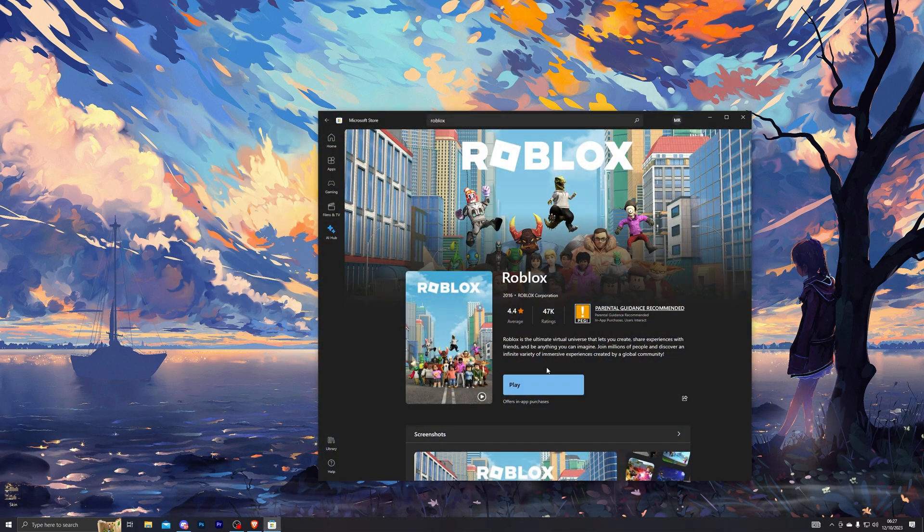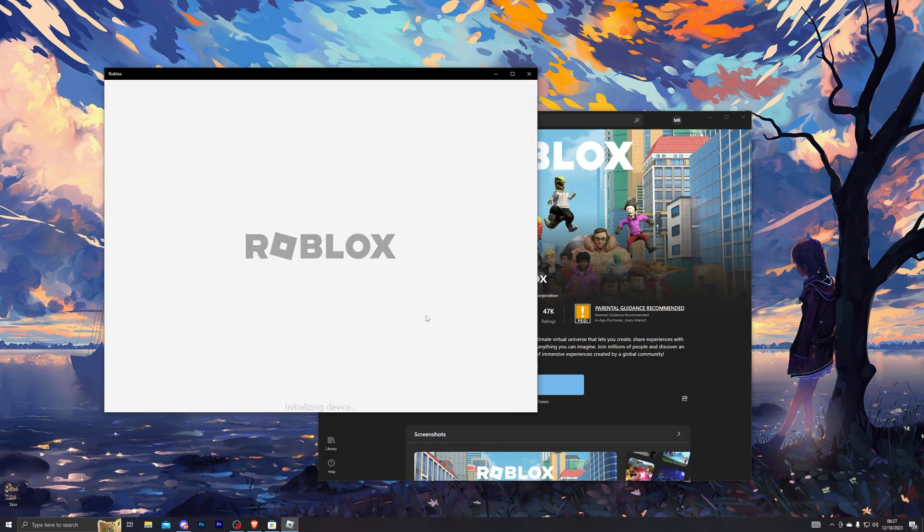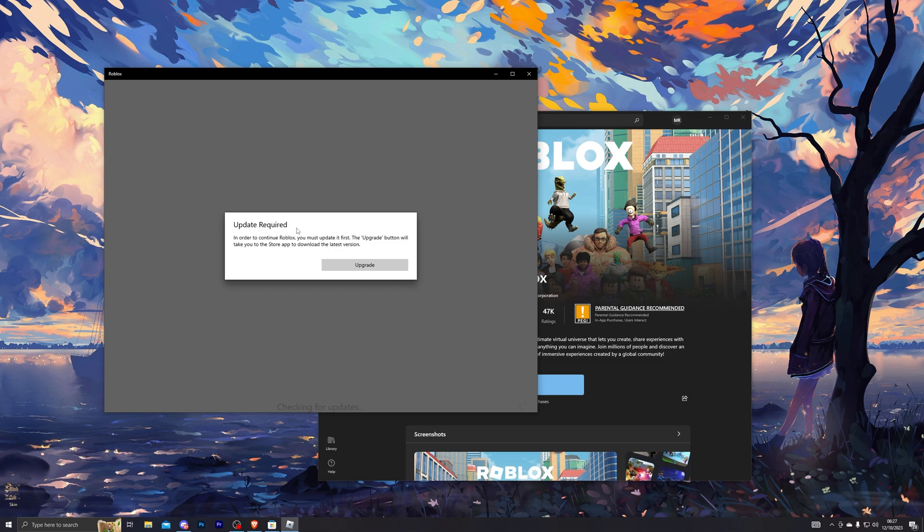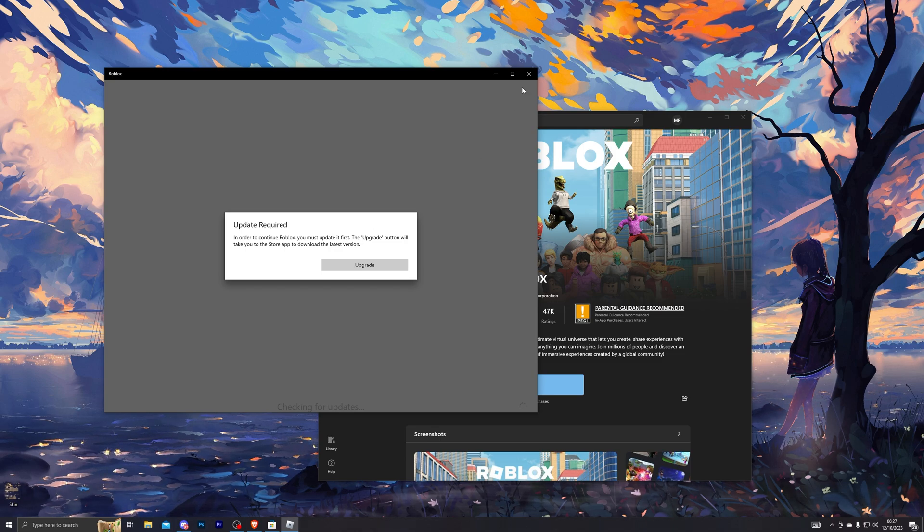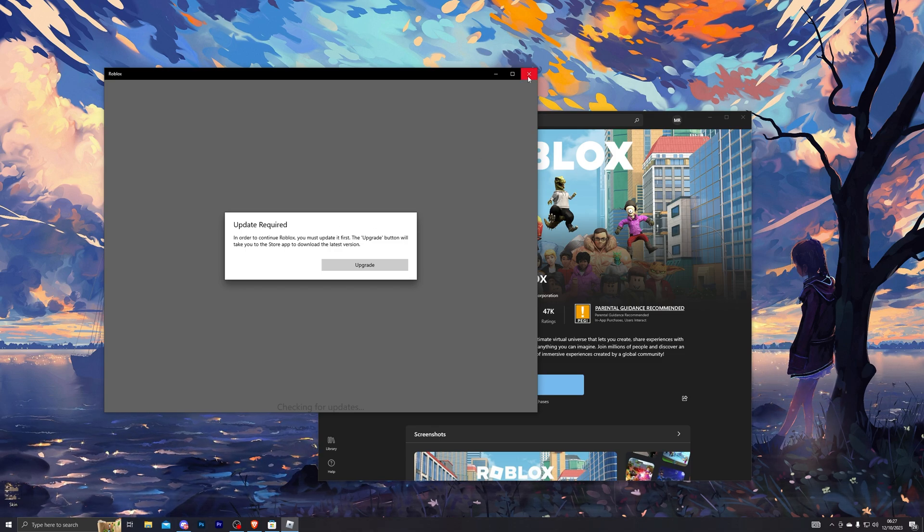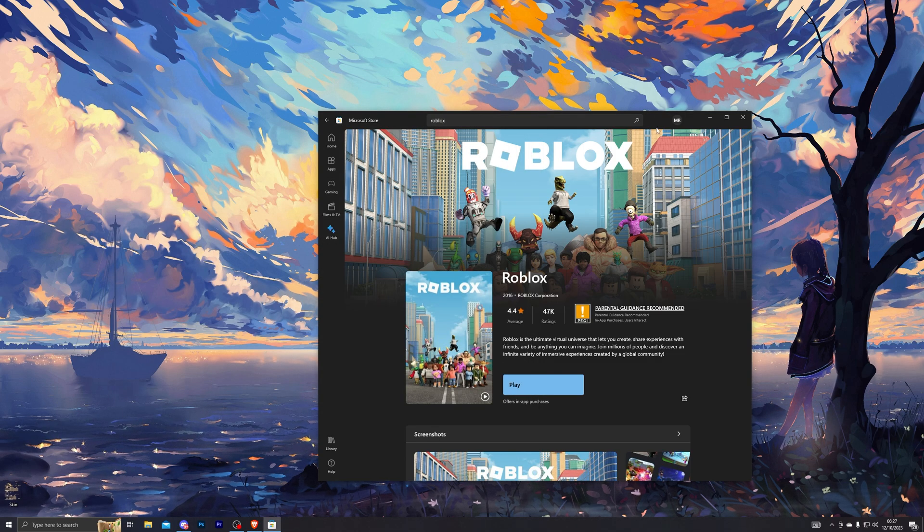The only issue is if you click on play this time, it will continue to just give you this error, but that is the error that we're looking for.